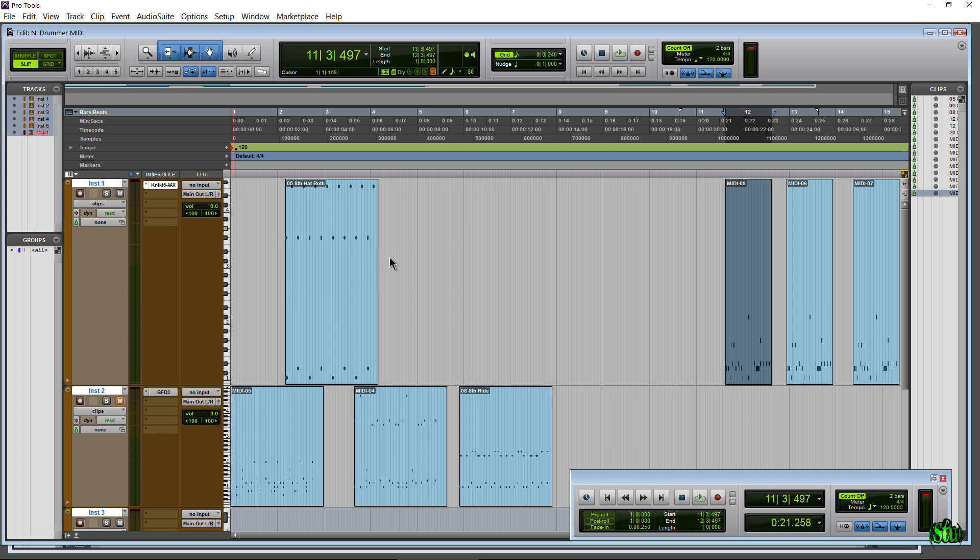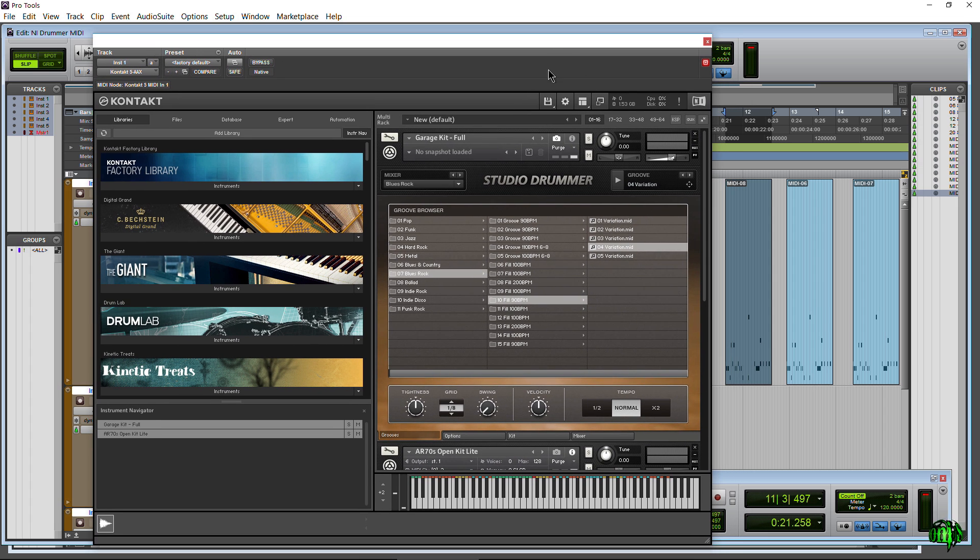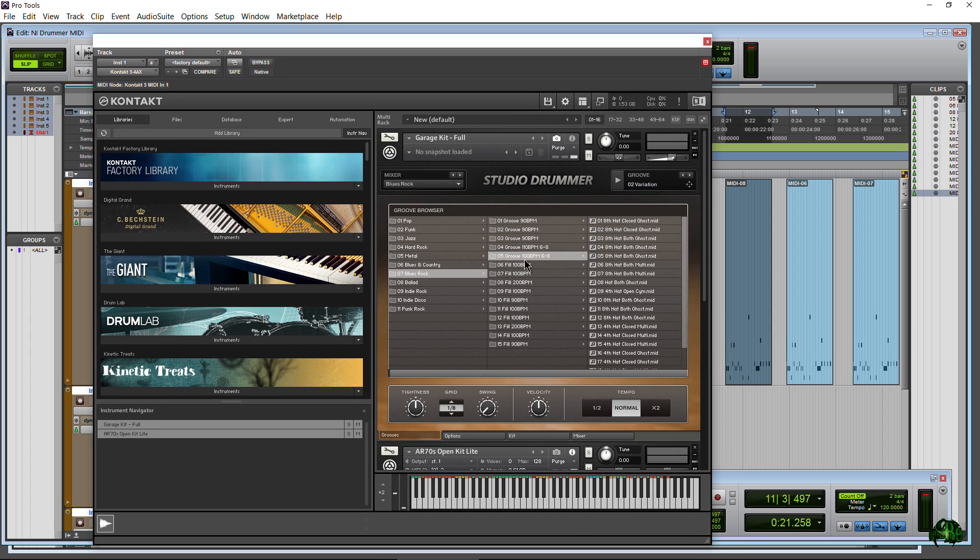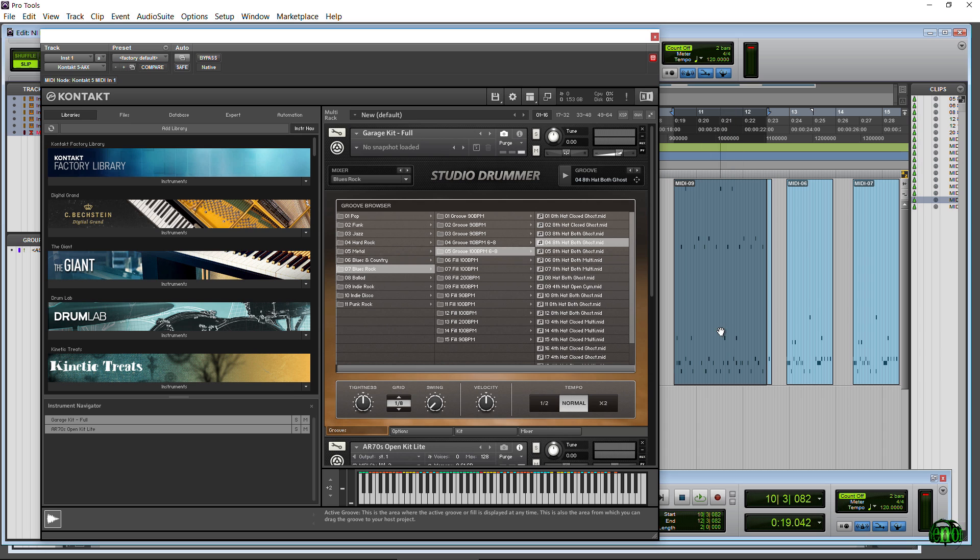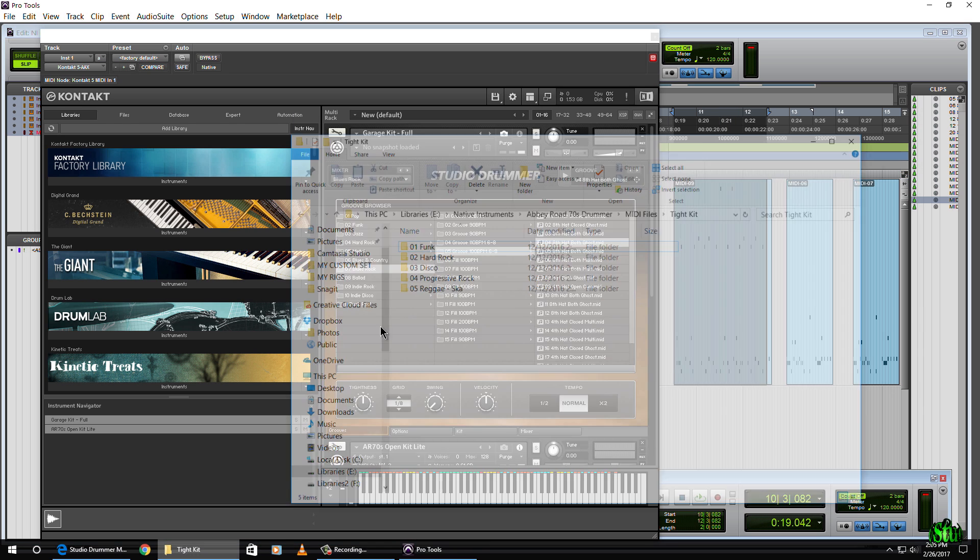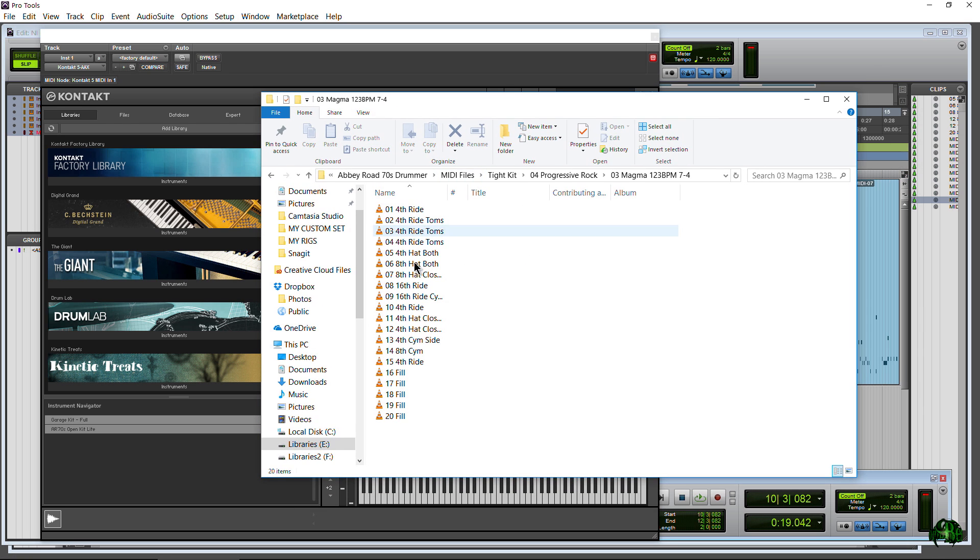So that is some ways to use the MIDI included with the Native Instruments Drummer series. Just remember, because I see this question all the time, call up your groove, whatever your groove happens to be, and you drag it in from this area right here. That's how you drag it in and structure out your track. And of course, you have that little hack that I showed you where you can drag it in right from your file system as well.